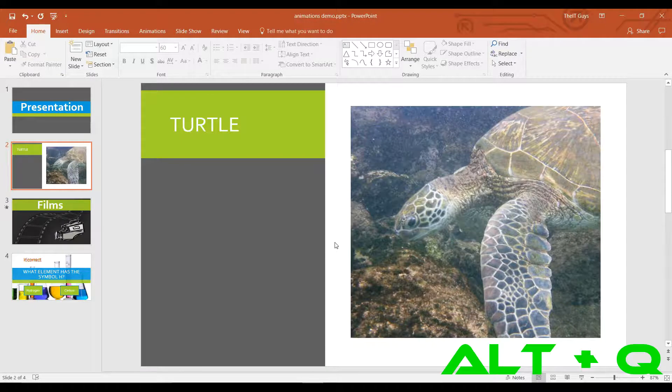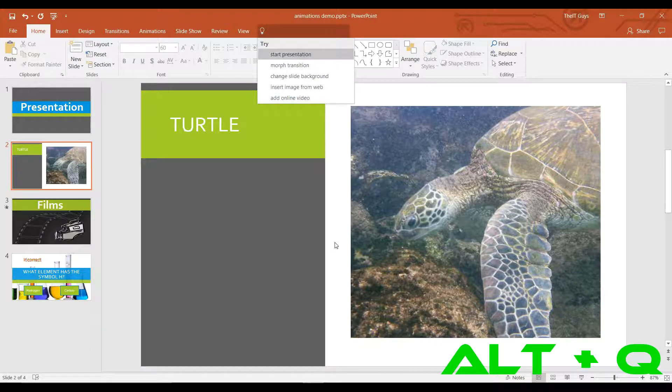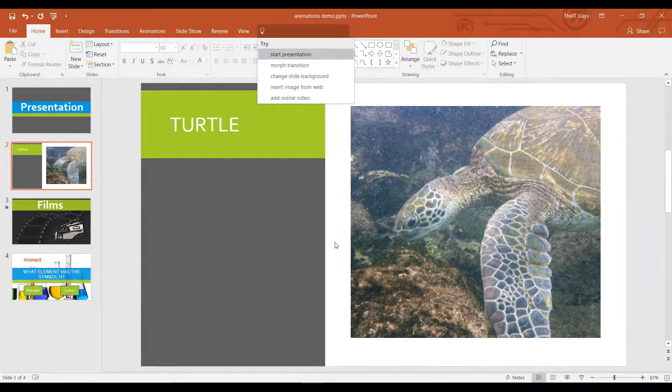In at number 6 is the new keyboard shortcut for 2016. This is when you press ALT and Q and it will open Cortana for you.